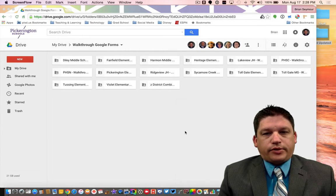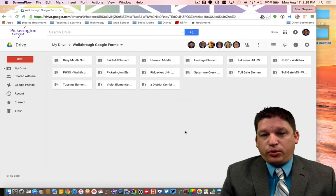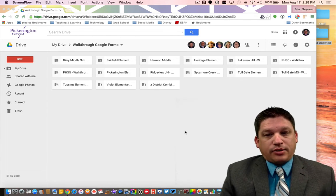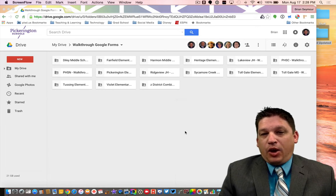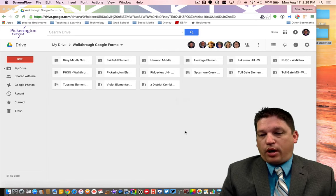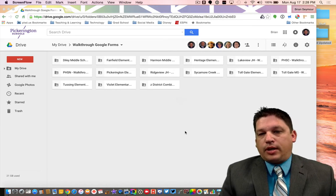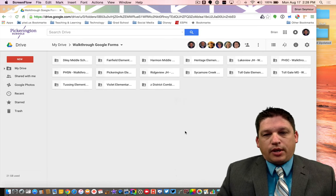Hi everybody, Brian Seymour, Director of Instructional Technology for Pickerington Local School District here. So today I'm kind of excited. We built some things through Google to help with walkthrough and teacher evaluations, and I'm happy to say it actually worked on the first try. Today on Seymour Educate Podcast, we're going to walk you through how to get your data from the spreadsheet into a document you can pin into eTPES and email out to the teachers. We're going to talk about a program called Autocrat.